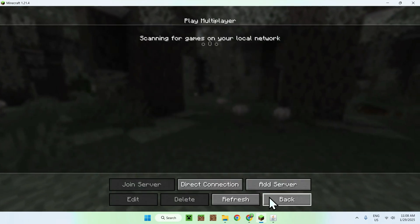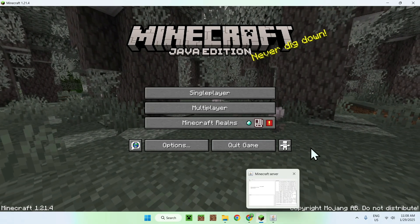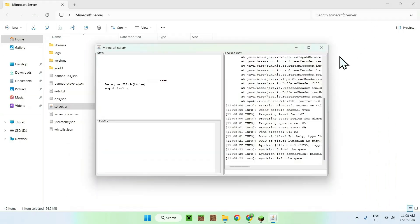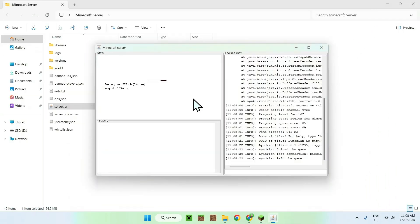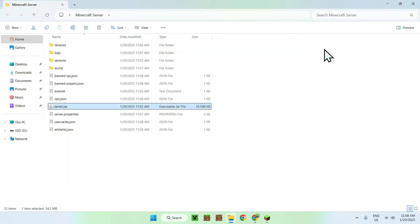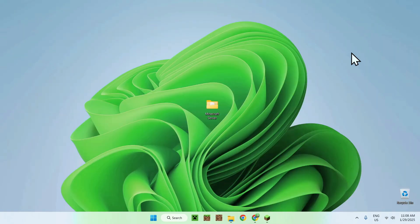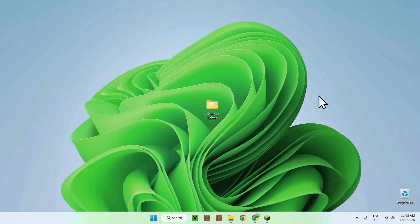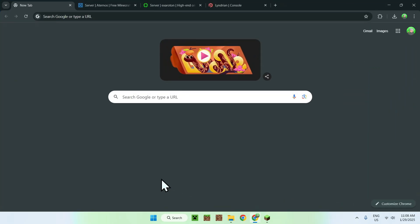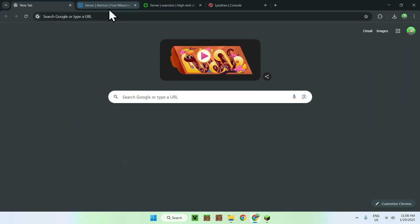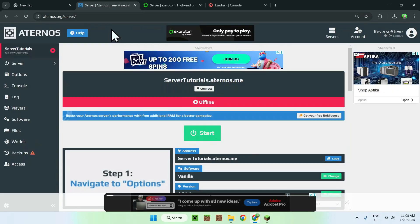And the second way to host a Minecraft server will be anything online from now on. So here we'll just close our own server, and we're now going to go online. So this is your web browser. And the first way is free hosting.